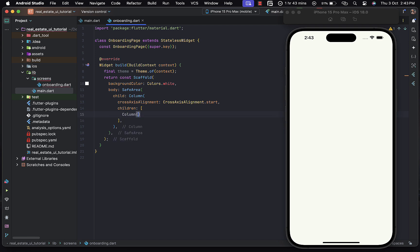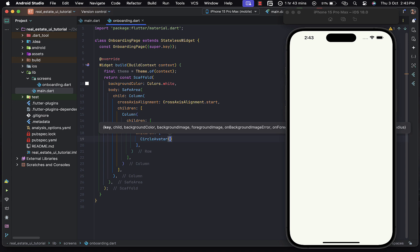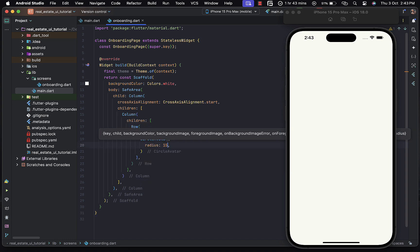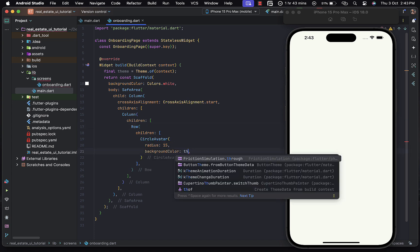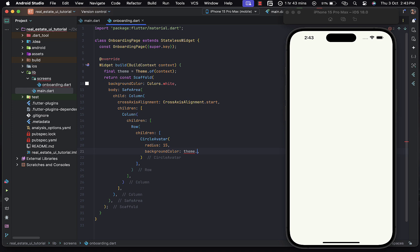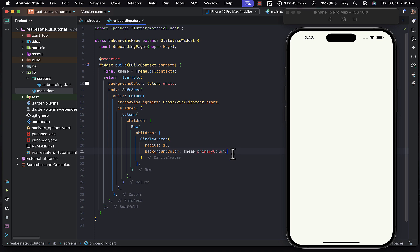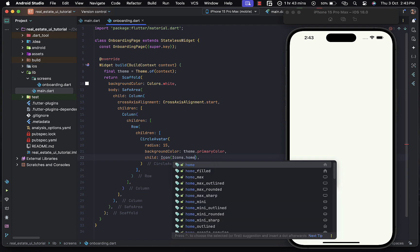Now let's position a widget at the very start. Inside the column we're going to have another column with children, including a Row widget where we'll place the icon and the text. Within the Row widget's children, the first child is going to be a CircleAvatar with a radius of 15. Let's provide it a background color accessed from theme.primaryColor — make sure we remove the const. The child of this CircleAvatar is going to be an Icon widget: Icons.home.